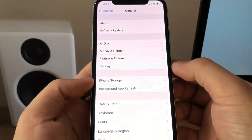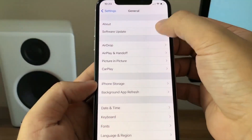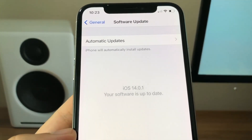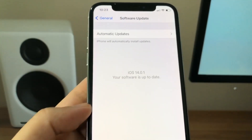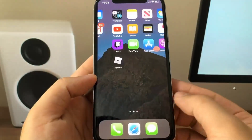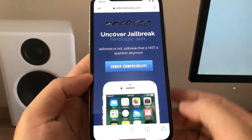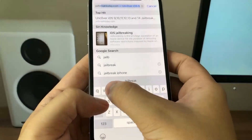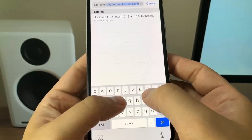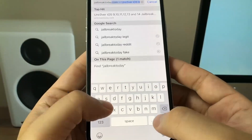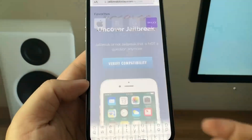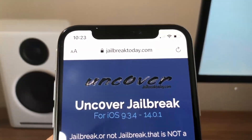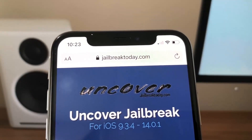Hey guys, today in this video I'm going to be showing you how to jailbreak your iOS device on the newest iOS release, which is 14.0.1. As you can see, my iPhone is currently updated to that version. What you need to do is go to the website jailbreaktoday.com — this is the only website where you can actually go ahead and jailbreak your device on the newest version of iOS, 14.0.1.